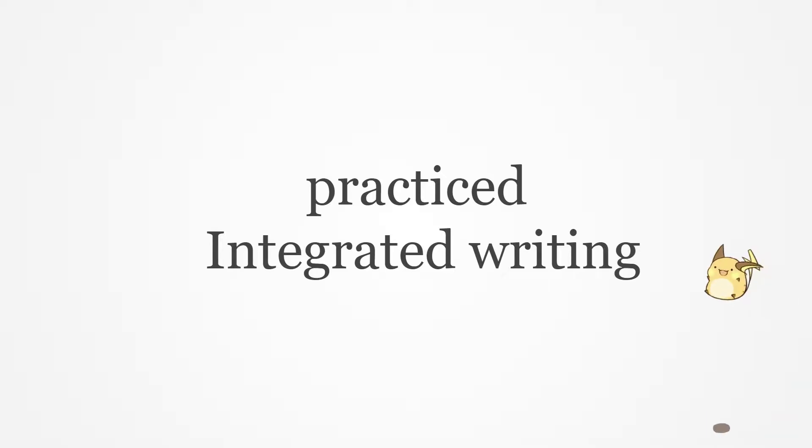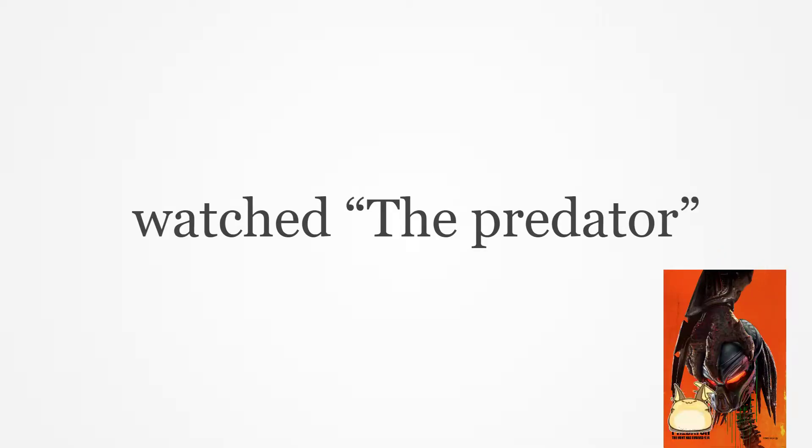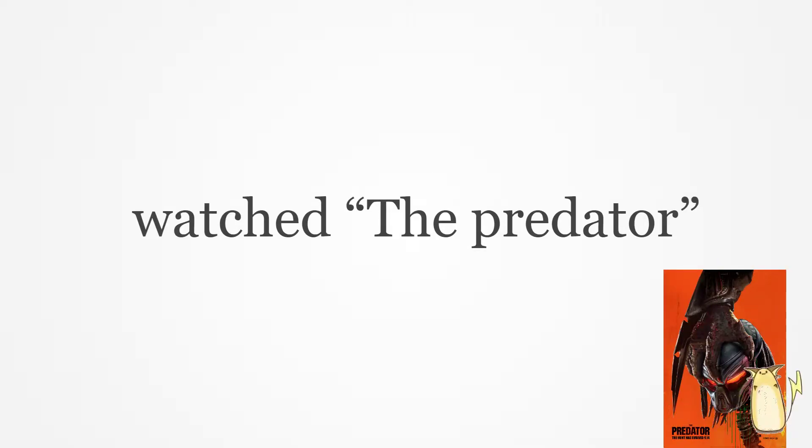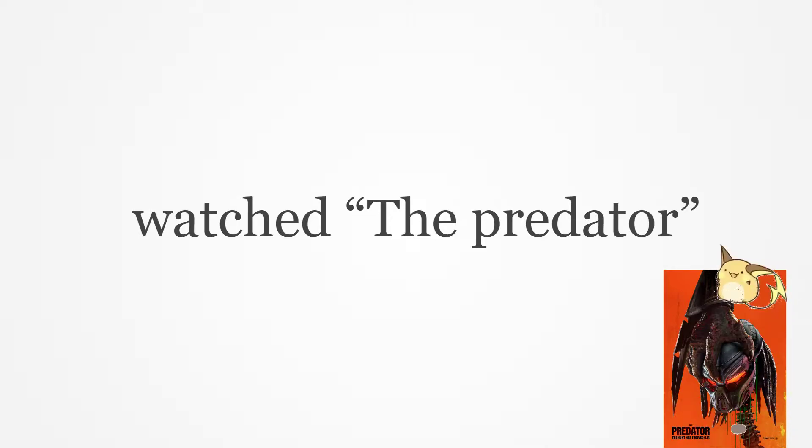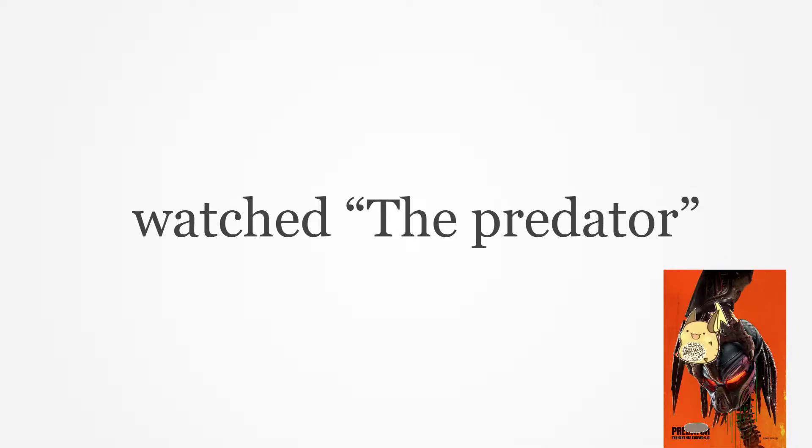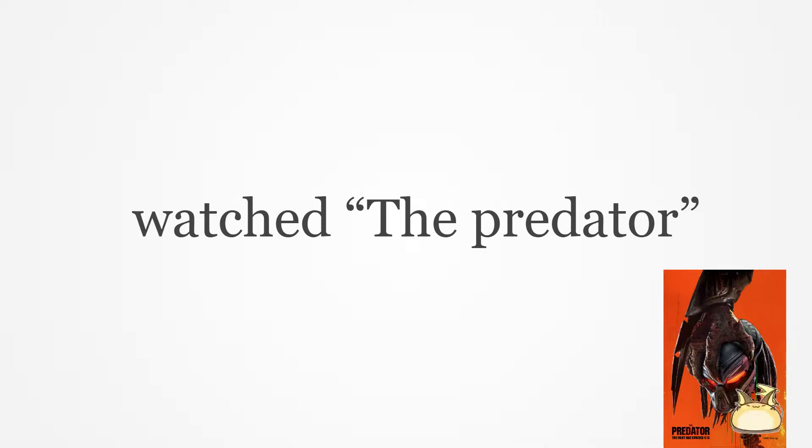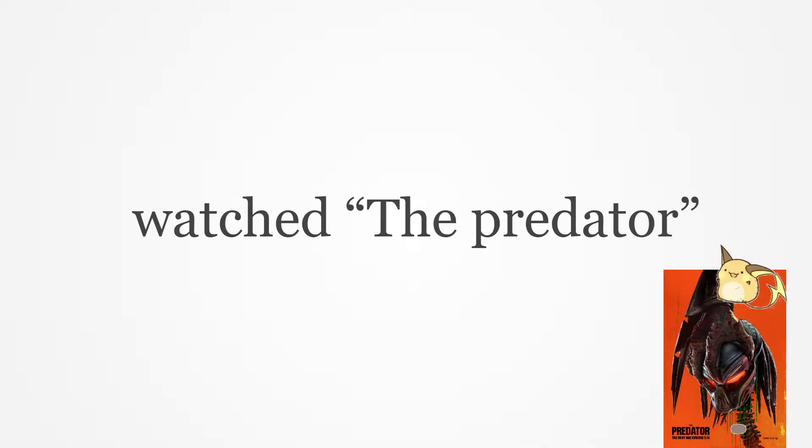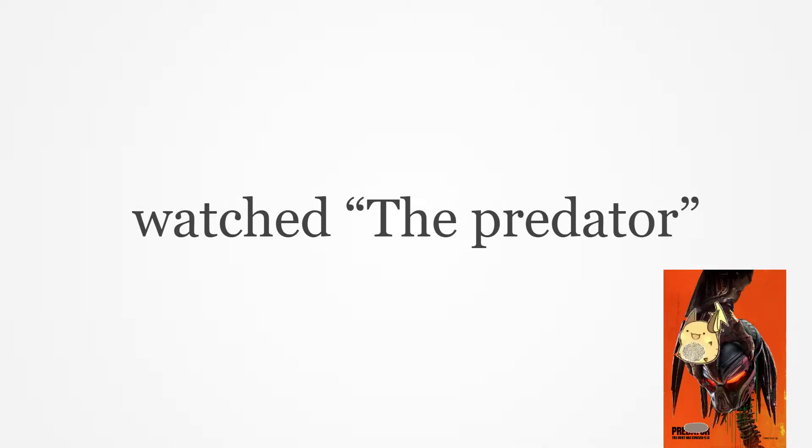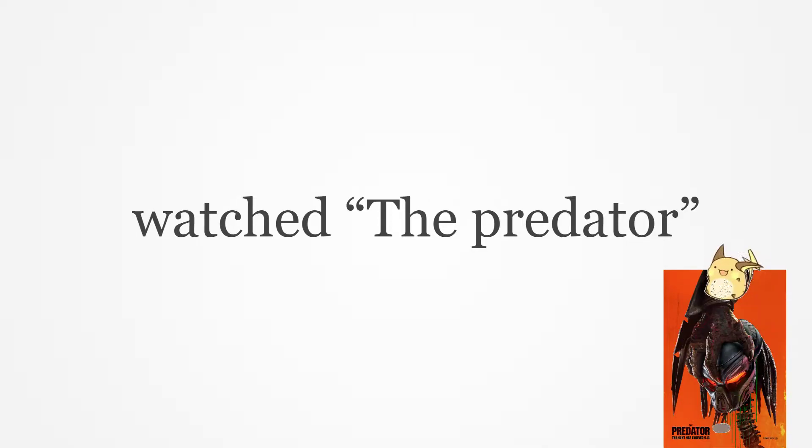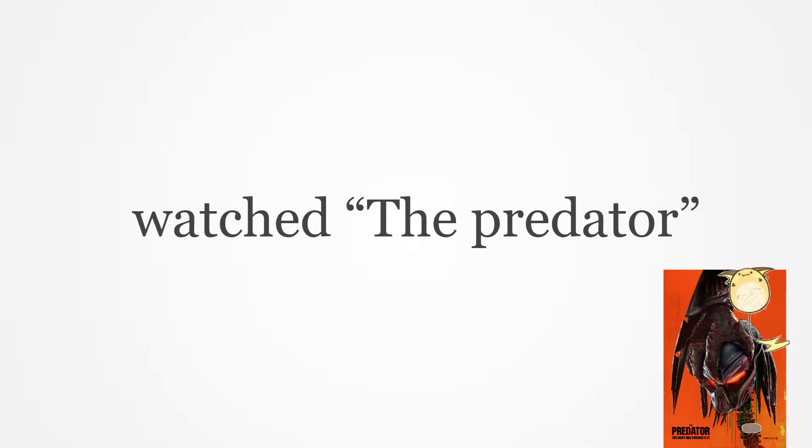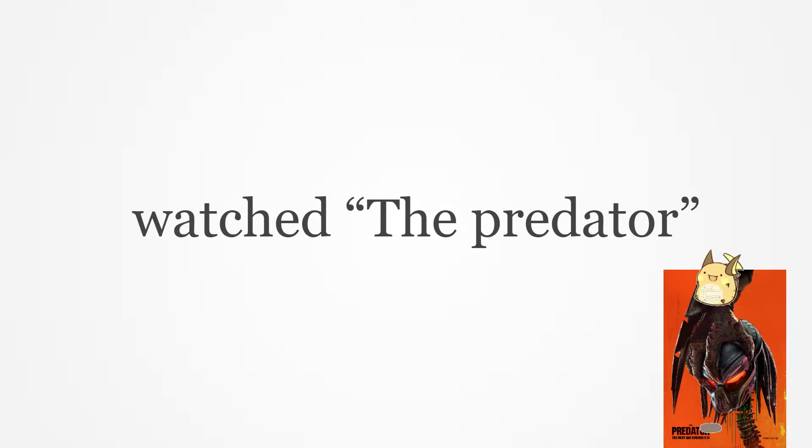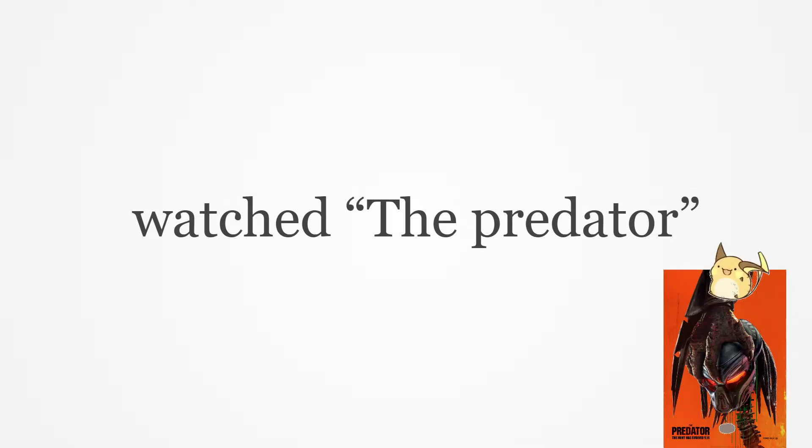And today I also watched the movie which is called The Predator, which was on the screen in 2018. So maybe this is one in the series of the Predator, and this is the latest one. I think it was interesting.